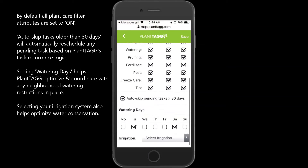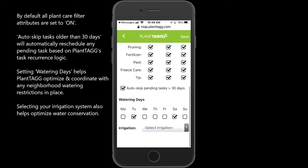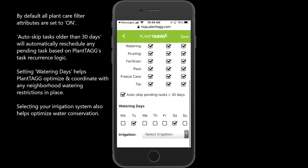You'll also see an auto-skip pending tasks older than 30 days value. This is by default turned on as well. This is a great feature to automatically skip all old but pending tasks. When this happens, all your stale tasks will be rescheduled for the next recurring time PlantTAGG determines they may need to happen, which could be daily, weekly, monthly, or even annually.